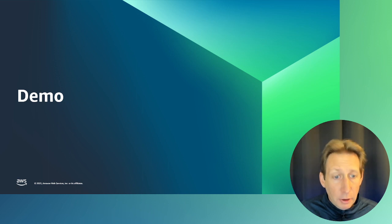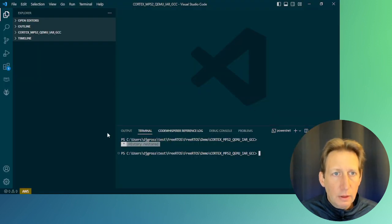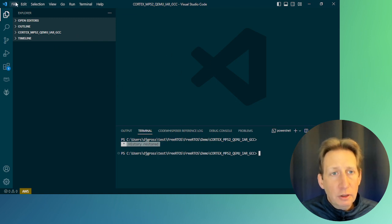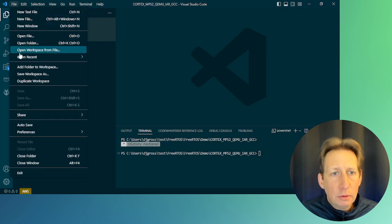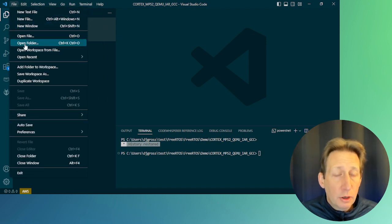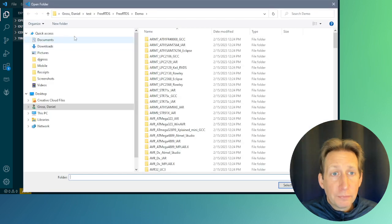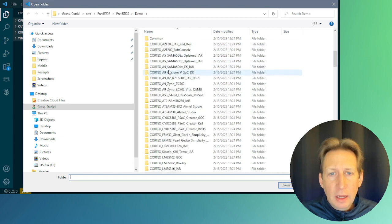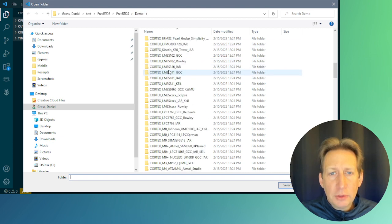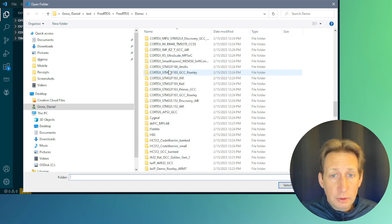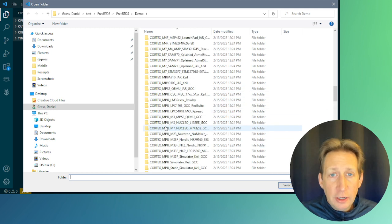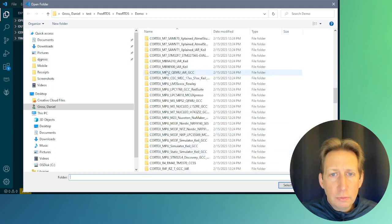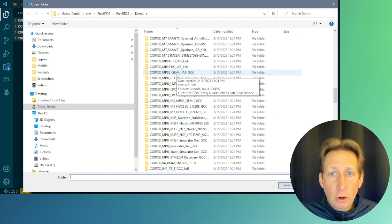Now let's look at a demo. I've launched VS Code here, and the first thing you need to do is navigate to where you installed the repo. Open your folder and navigate to FreeRTOS FreeRTOS Demo. Under the demo section, you'll see a number of subfolders, and here we want to find Cortex-MPS2, QEMU, IAR, GCC. Go ahead and open that folder.